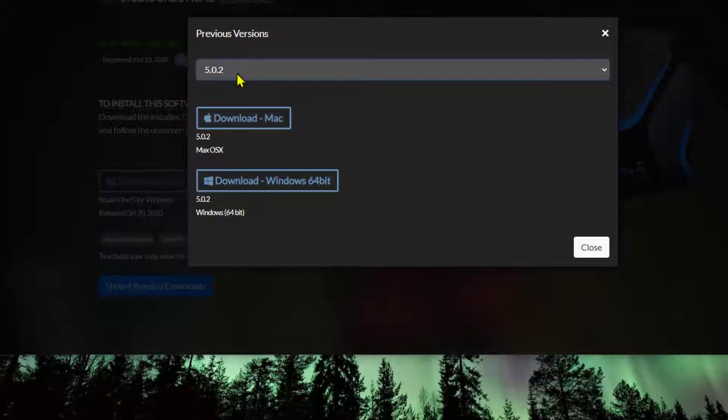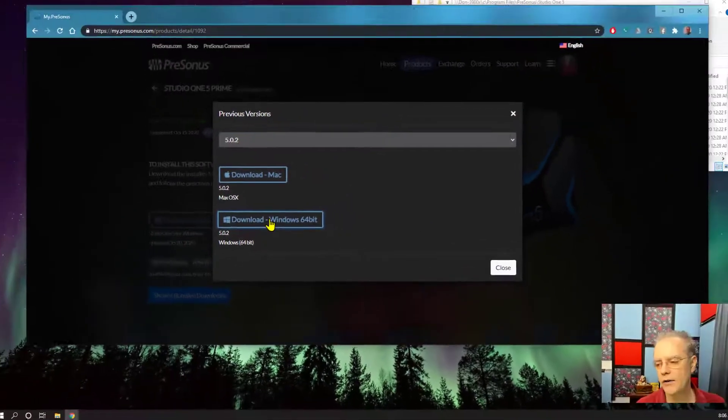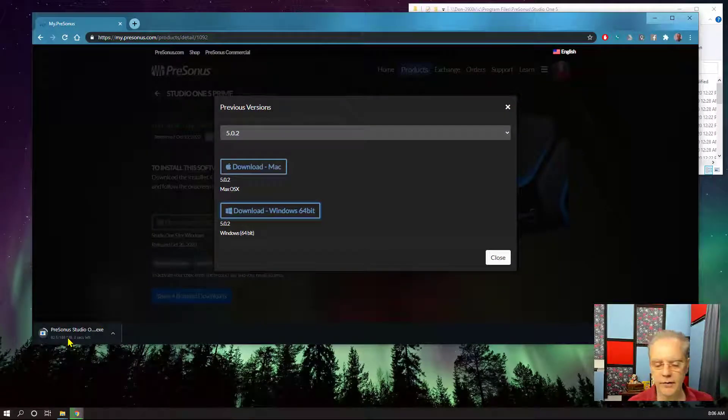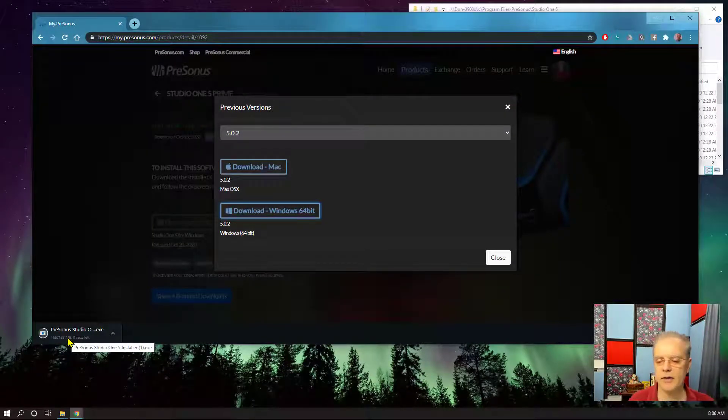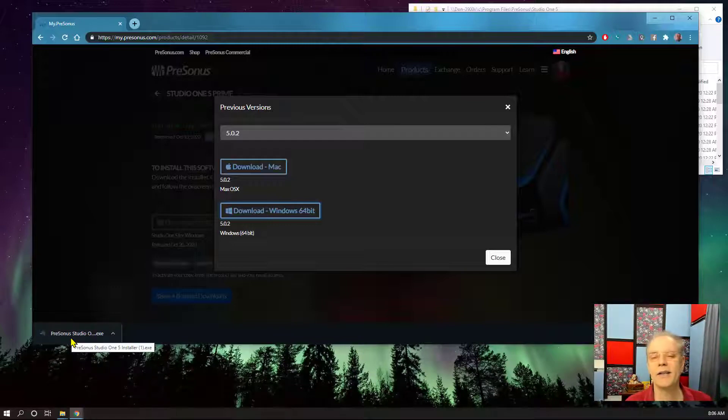And when you do that, you now have the other versions of the software and you can download those. And so I'm going to just go with 5.02. And download for the PC, download for the Mac, depending on what you're on. I'll download this one. So it's going to download that. And I'll take four minutes for that to do that. Wait a minute, it's almost done. So now that's down there on my machine.